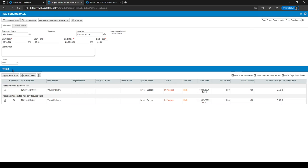Regarding the To Reschedule status — it's not best practice, but some customers still have a dispatcher or planner. If you do, you can connect a workflow for when a service call is set to any cancelled status like To Reschedule, so the ticket itself will also change its status to Scheduled. This makes it easy to see which tickets need rescheduling so the planning team knows what to work on.